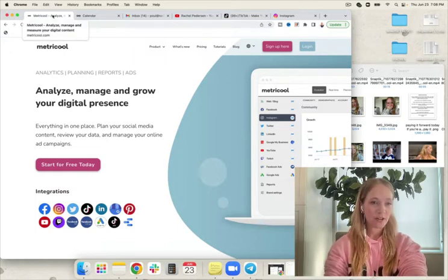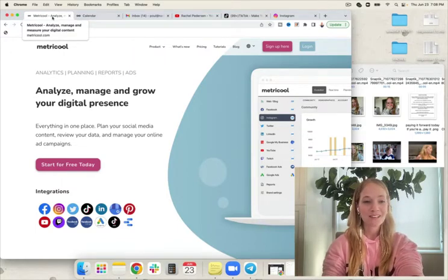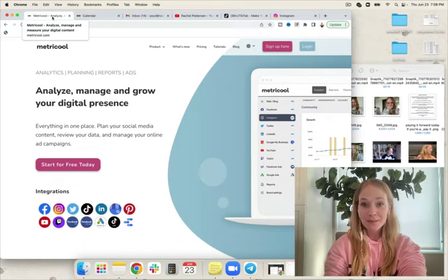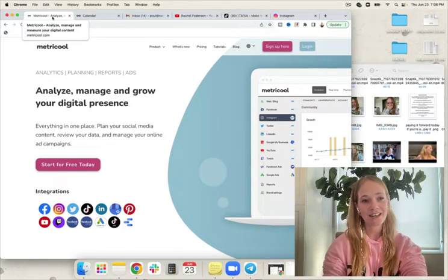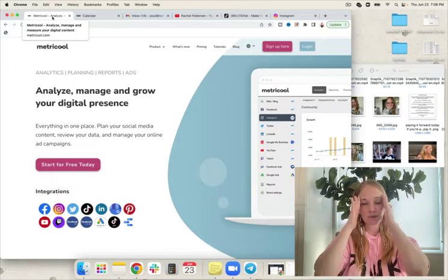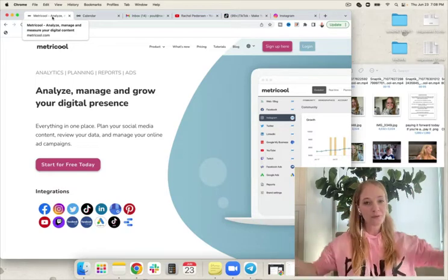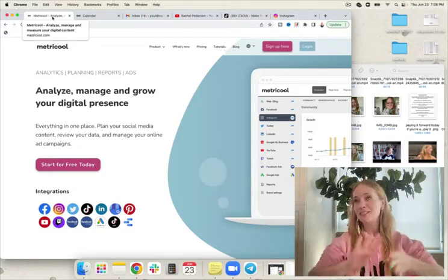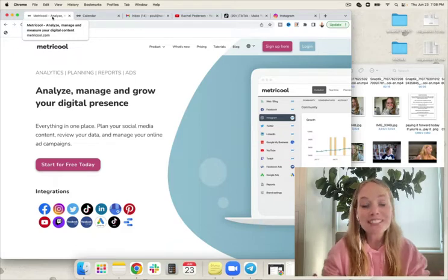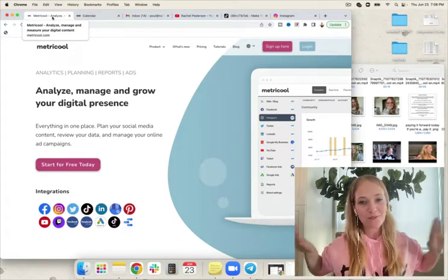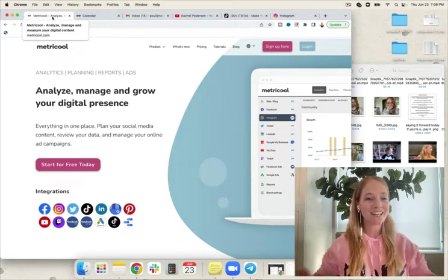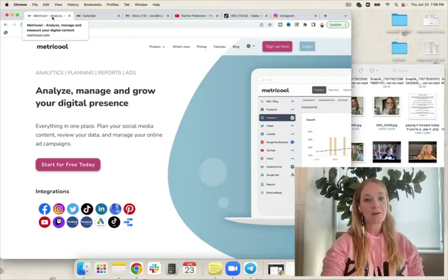First things first, you're going to want to go to Metricool. My name is Rachel Peterson. I'm a social media strategist and I am the U.S. ambassador for Metricool. I'm super excited to share this with you today because it is going to save you so much time, money, energy, and sanity when you're trying to keep a bajillion different moving pieces all together. So go to Metricool.com.